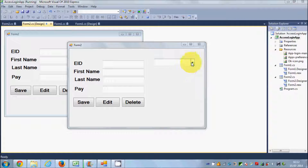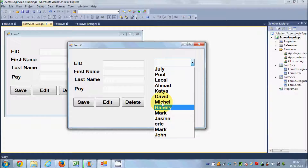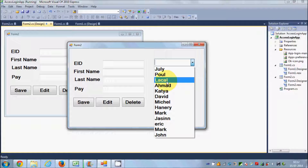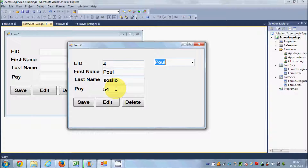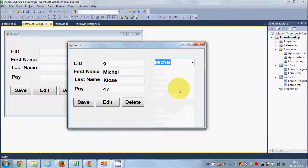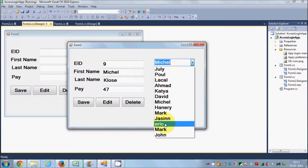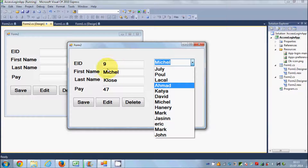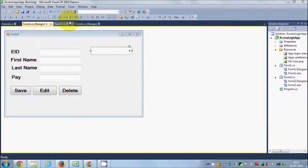Hello guys, welcome once again. In the last two videos I have shown you how to connect a combo box with database values — in the ninth video how to populate the combo box with database values, and in the last video how to select values from the combo box and show the corresponding values in these text boxes. Now in this video I am going to show you how to do it with the list box: how to populate the list box first, and then how to select any value and show the corresponding value in these text boxes.